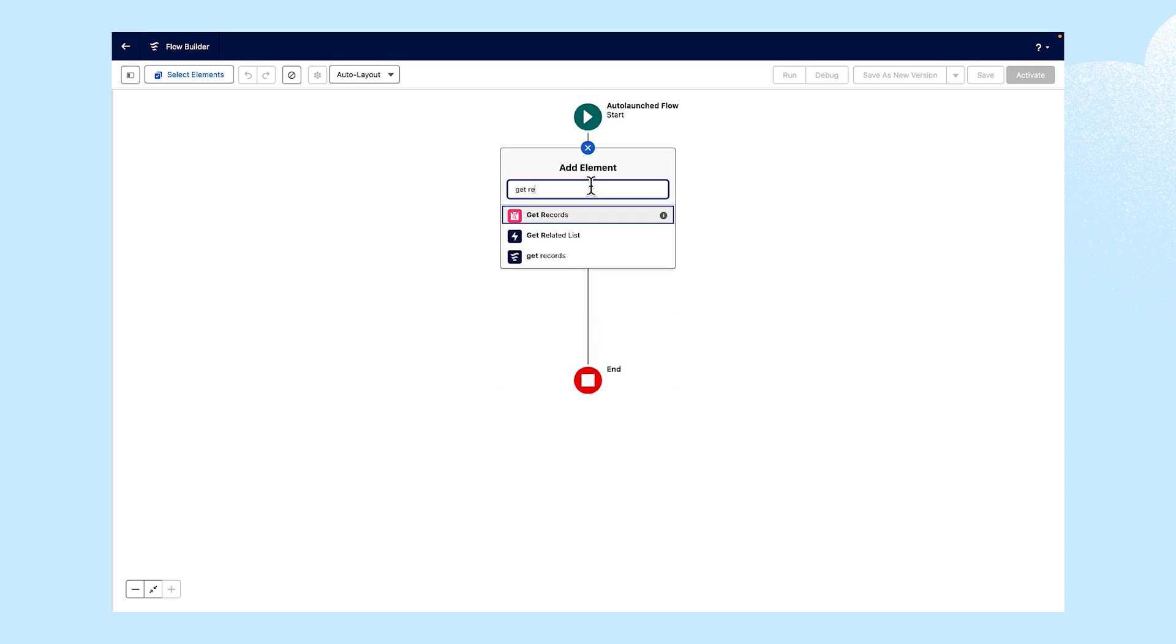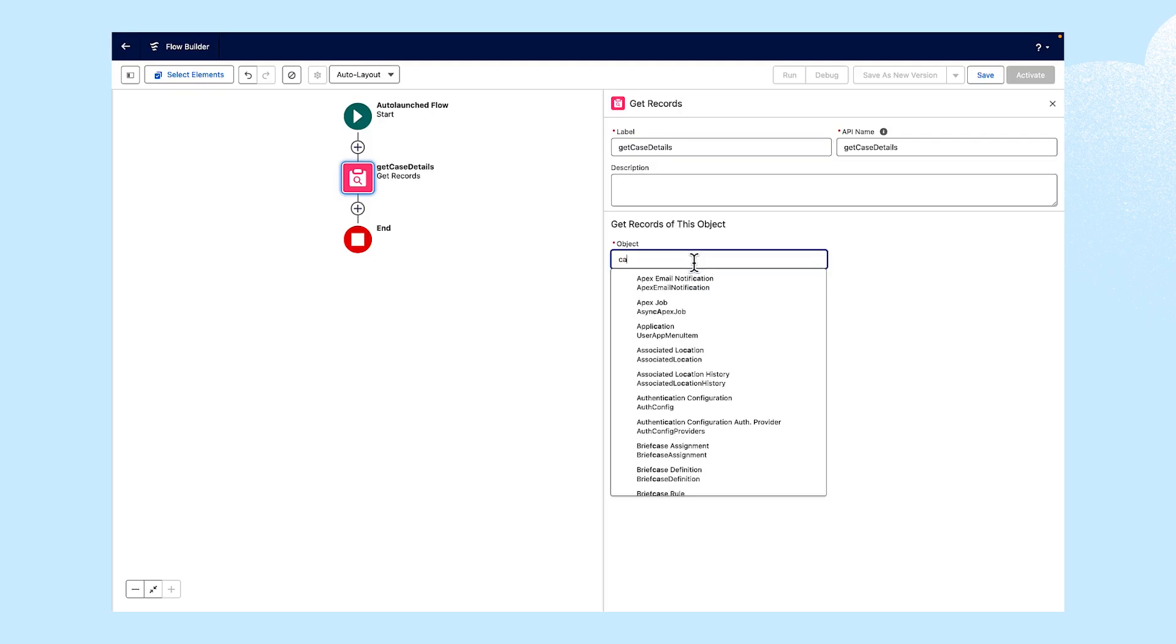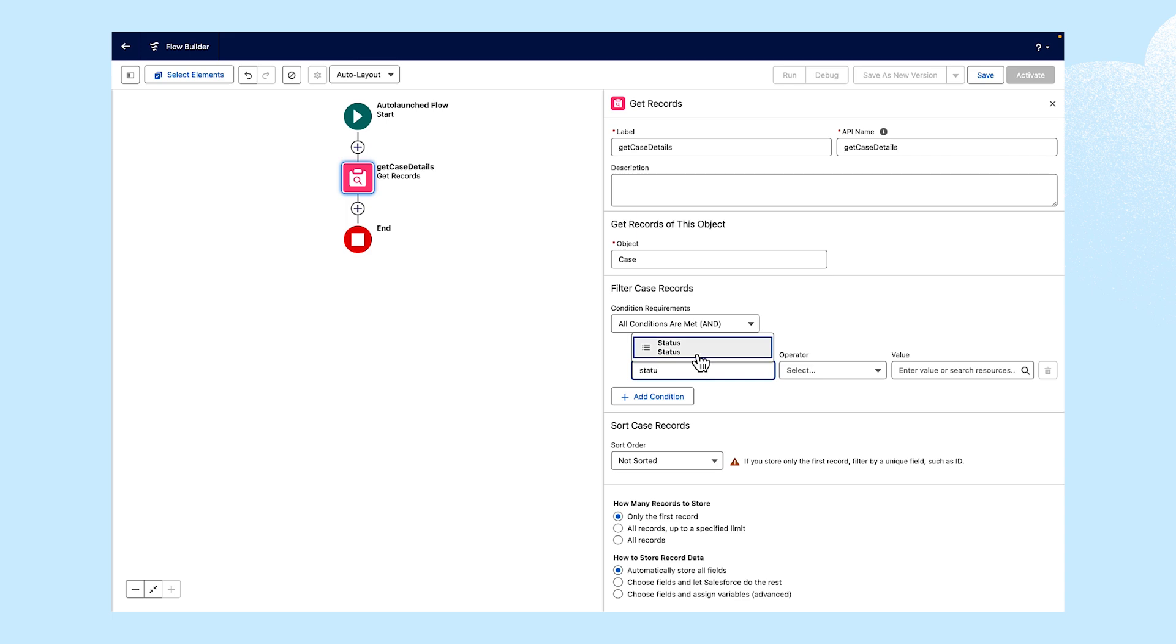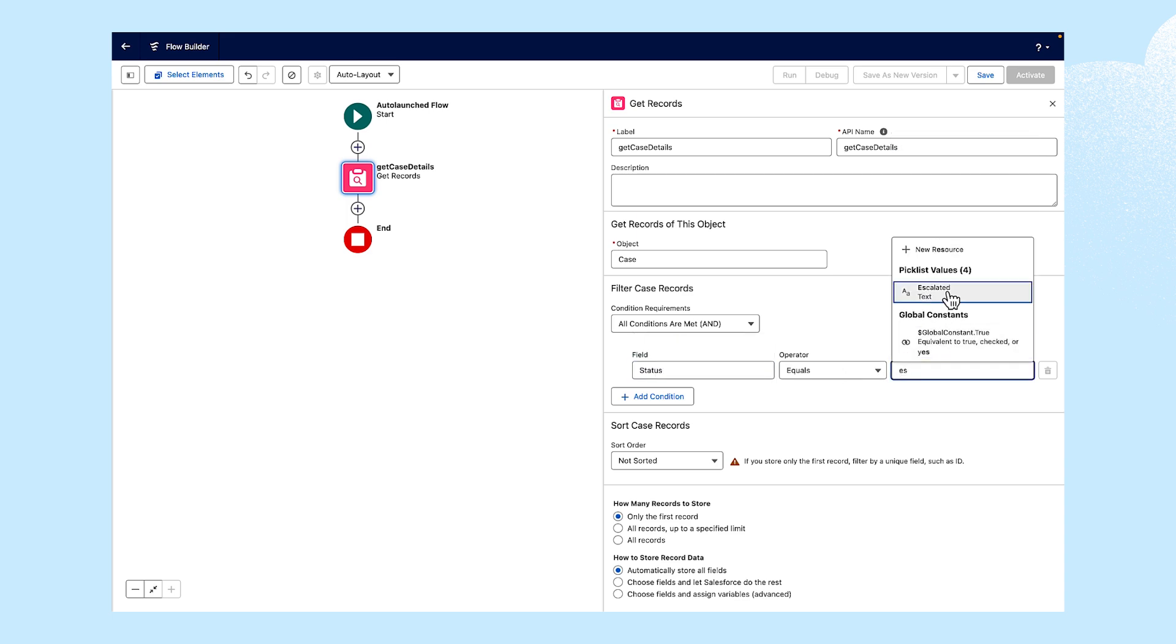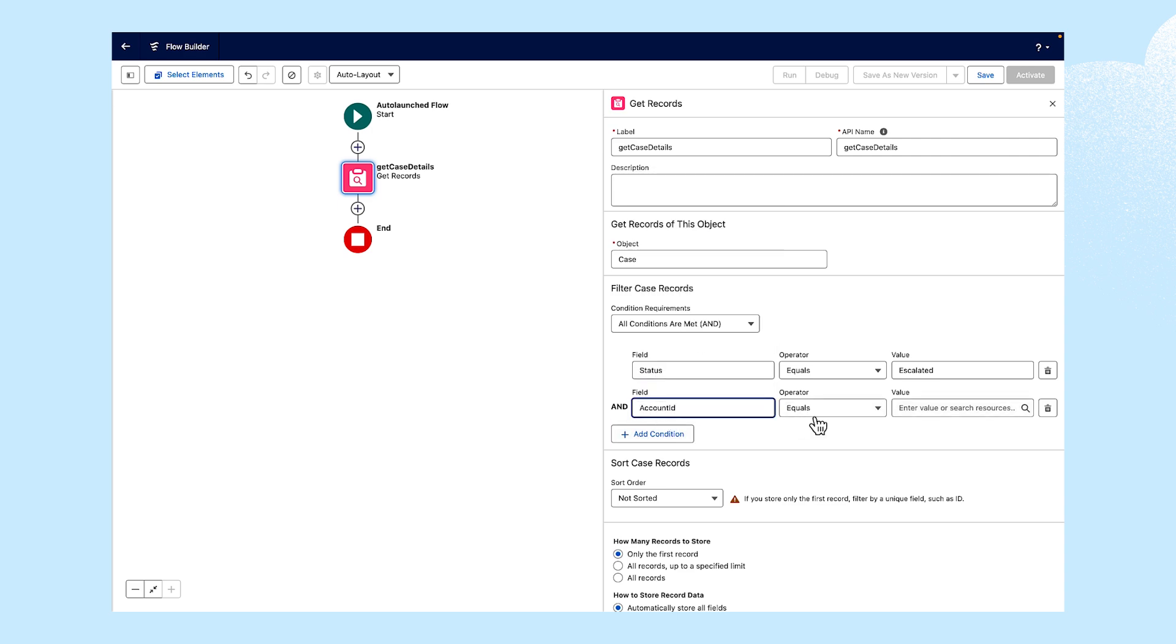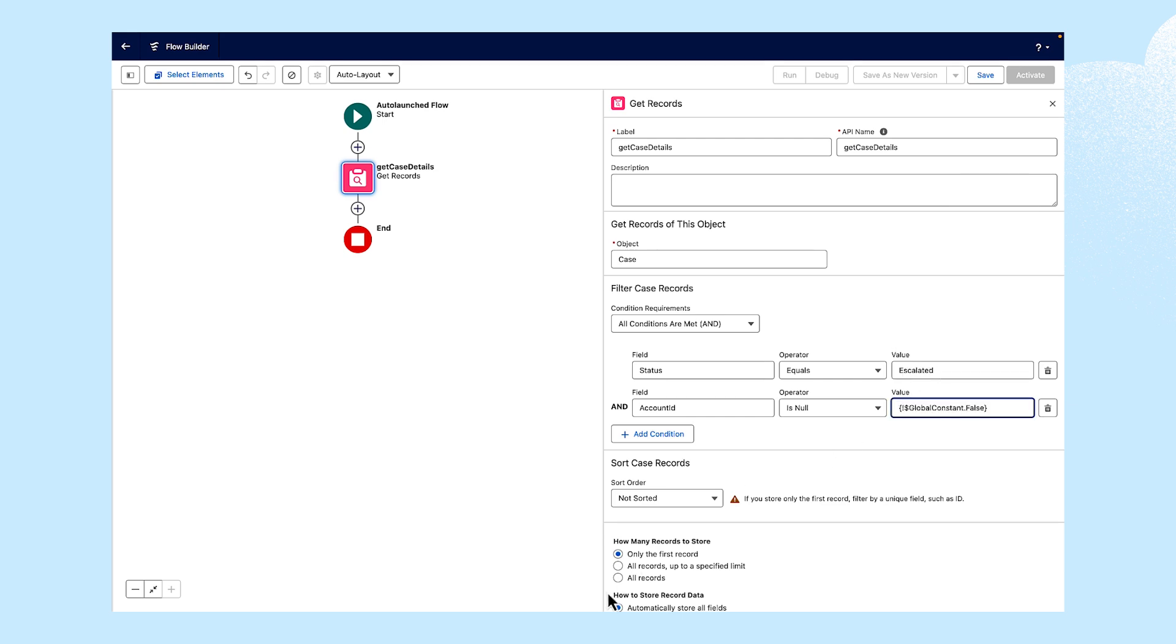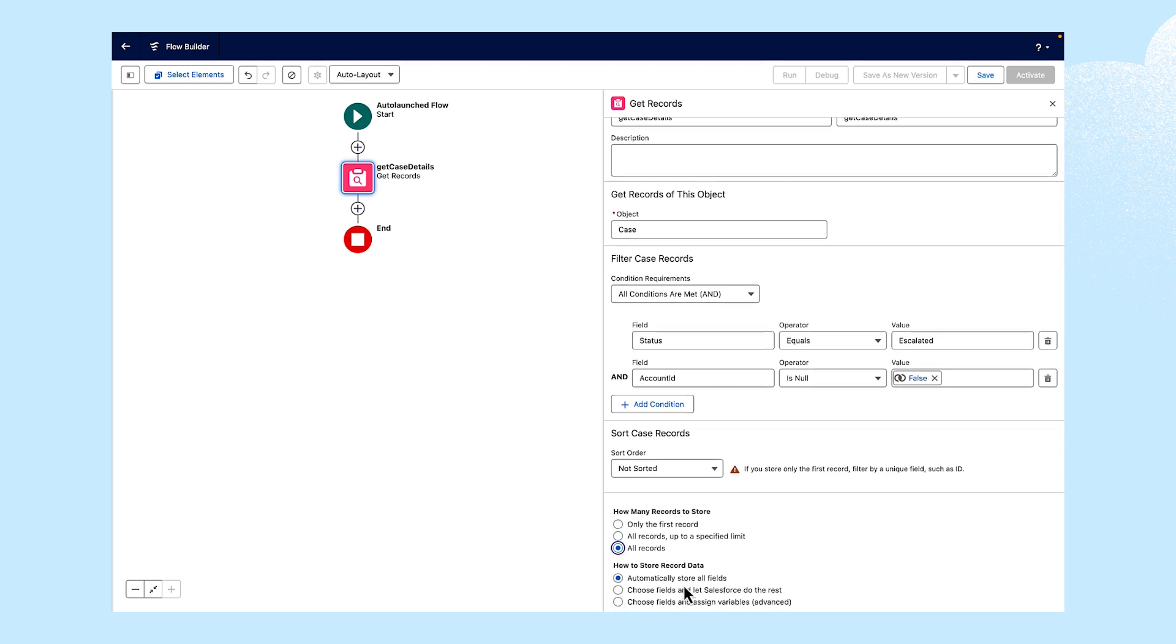We're going to use the getRecord element here. We'll label it getCaseDetails. And the object will be Case. For our example here, the status of the case is escalated. Let's add some additional conditions. We'll want to search for all of the records. Leave the other settings as is.